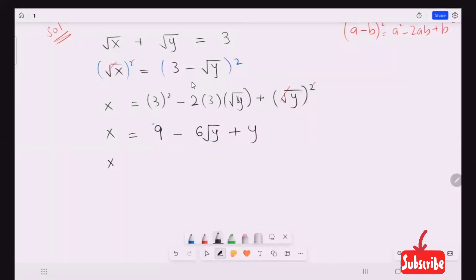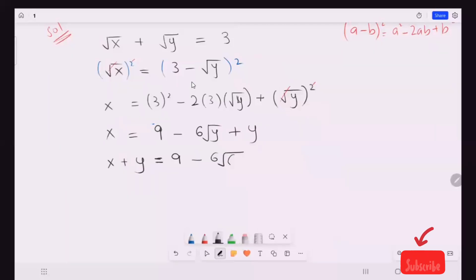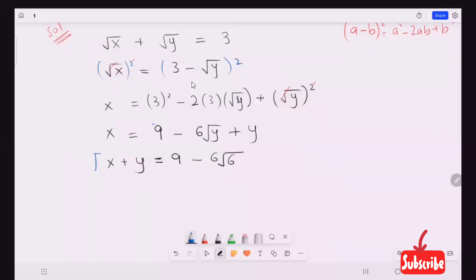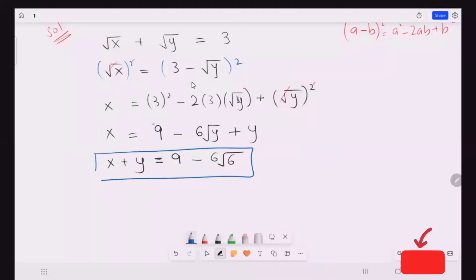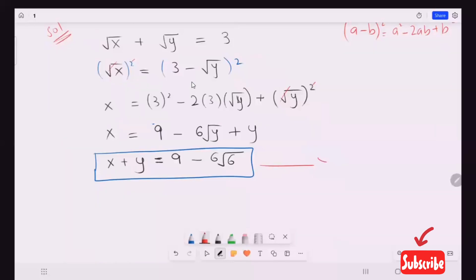Now I'm going to move y to the other side, and I'm going to name this equation that is number three.